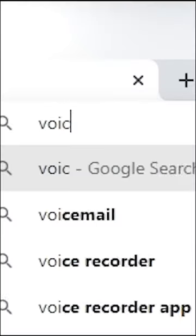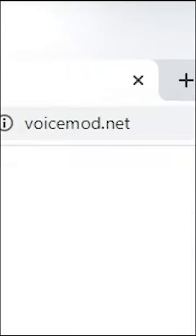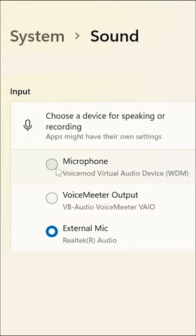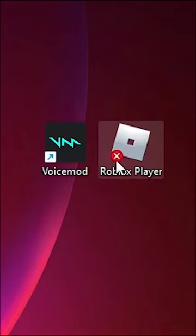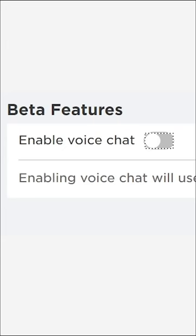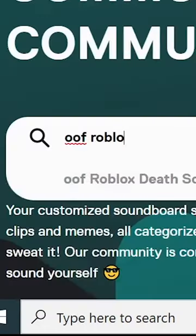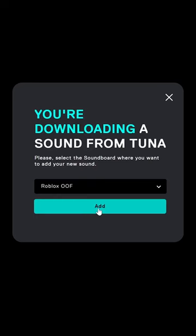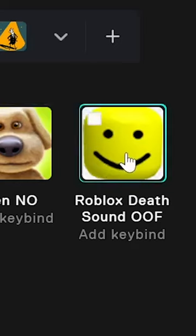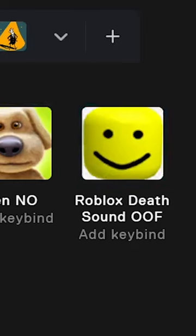First, download Voicemod for free. Set your computer's default microphone to Voicemod. Go to Roblox and make sure voice chat is enabled. Then go to tuna.voicemod.net and add the sound to your custom soundboard on Voicemod.